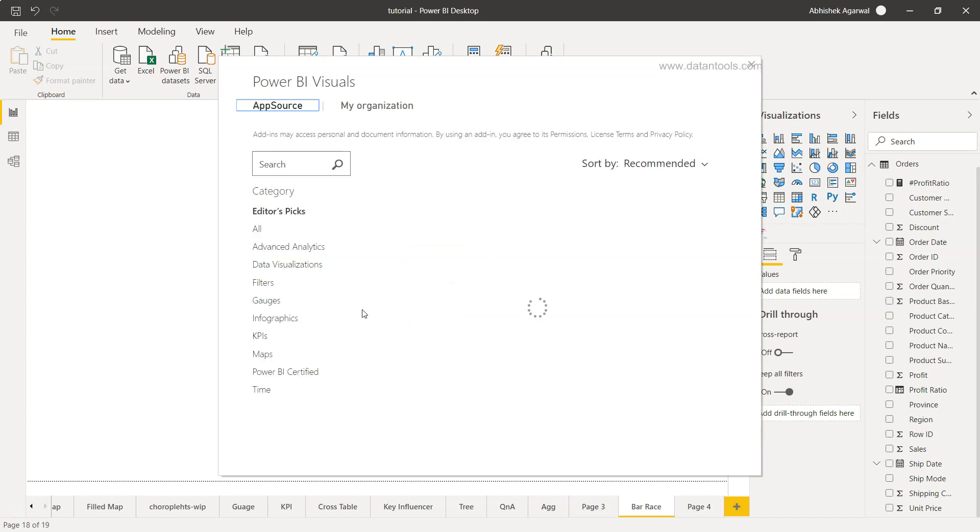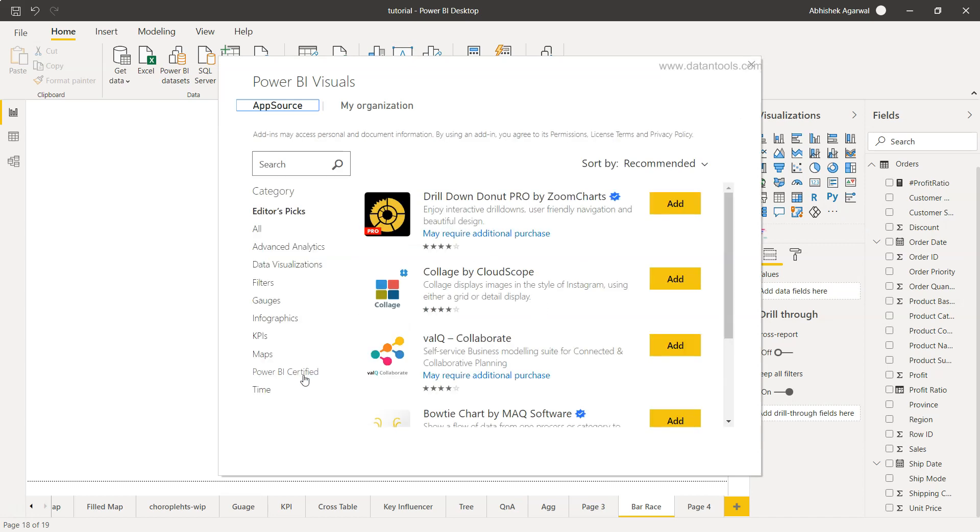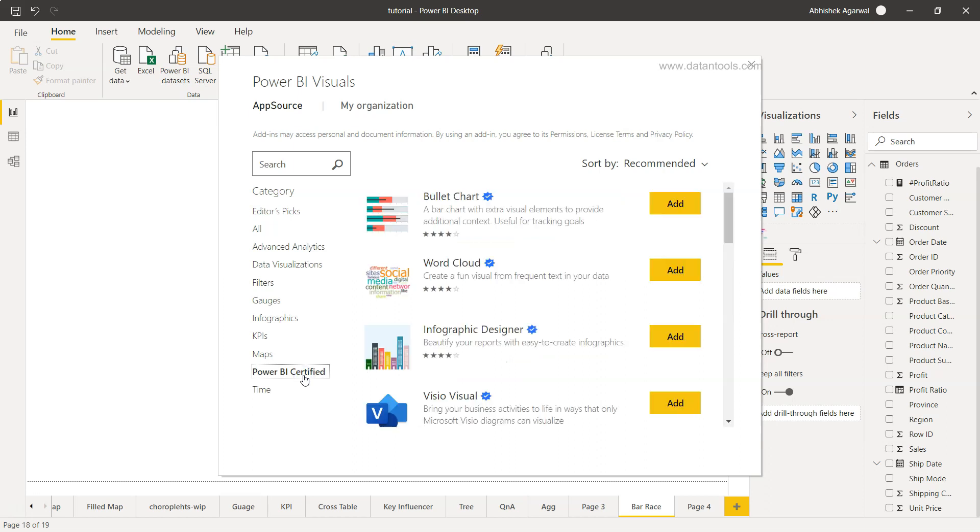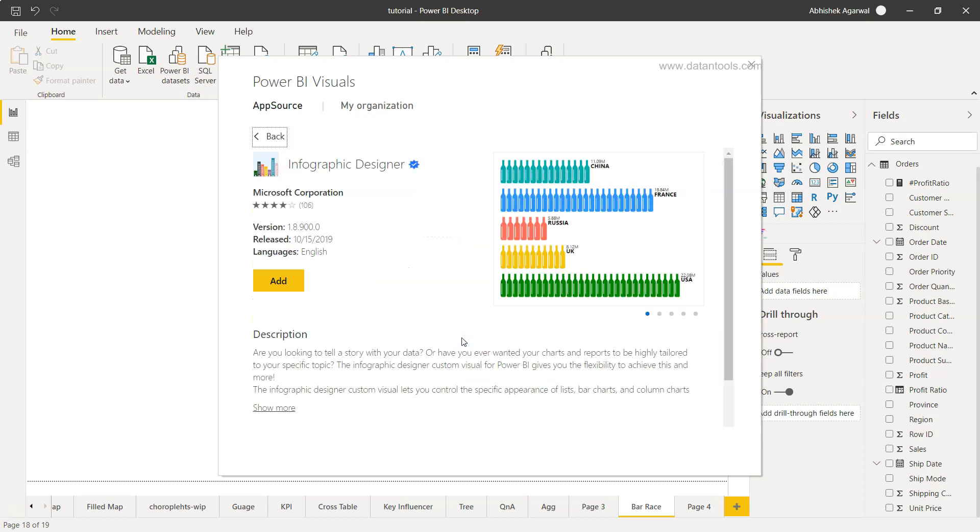Here we have the Power BI certified section. We need to go here and find the infographic designer. If I click here, you'll see it's an infographic designer.